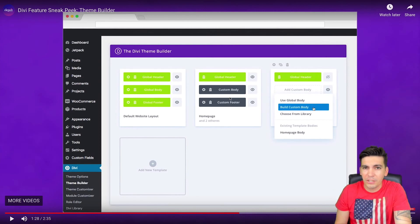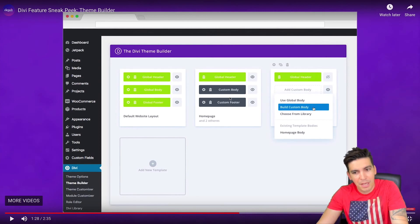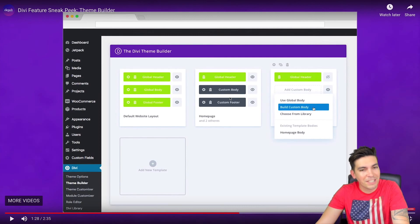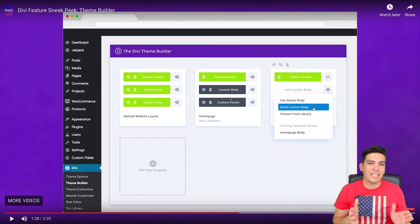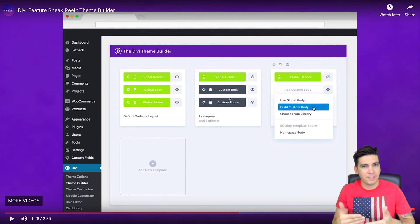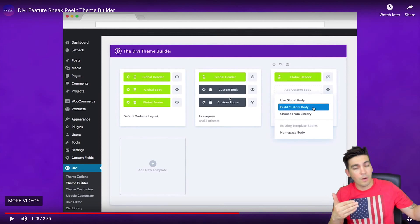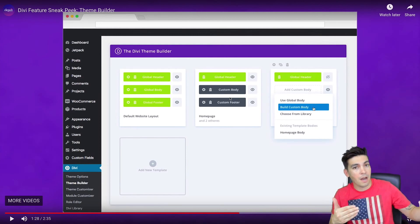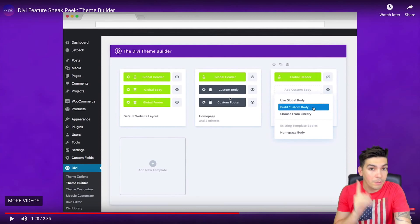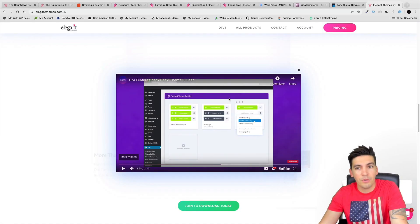I'm not too sure yet, but I'm pretty sure that it has conditions. I'm almost positive that it has conditions. Now when I say conditions, that means to be displayed on certain pages. Maybe you don't want a custom footer on one page but you want it on another page, so I'm pretty sure you will be able to set conditions with this new theme builder update.